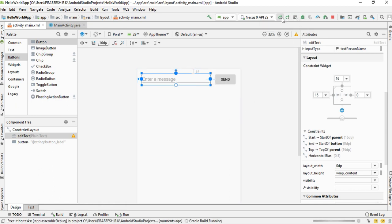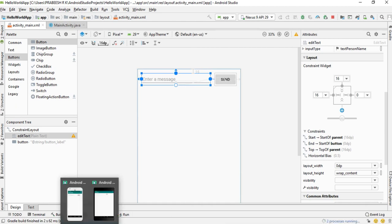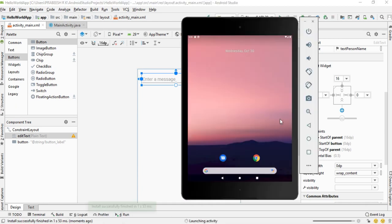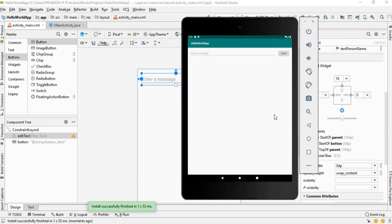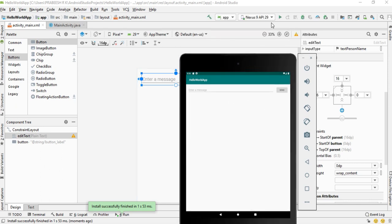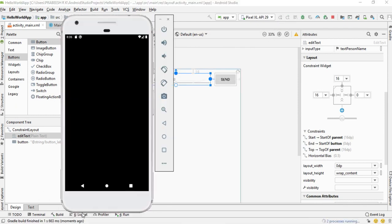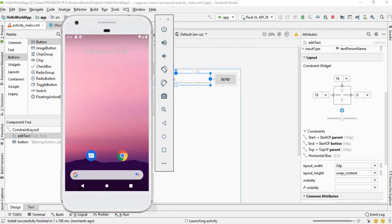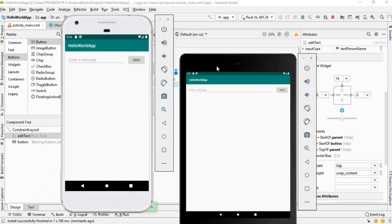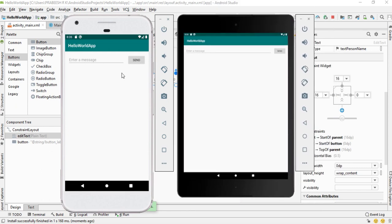Run the project on the tablet — it is now looking good on the tablet layout. Run it again on the normal screen size — it is looking fine on both the normal and the large screen size.